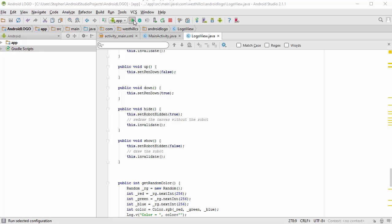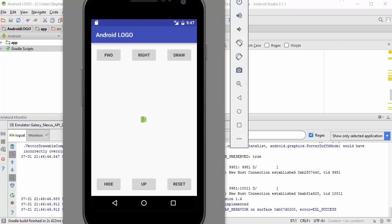I'm going to go ahead and run the project without having added any code whatsoever. Here's the emulator that comes up.